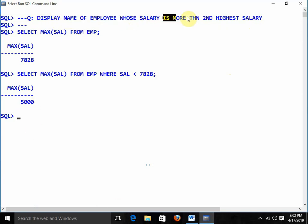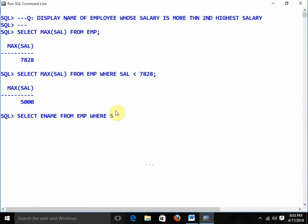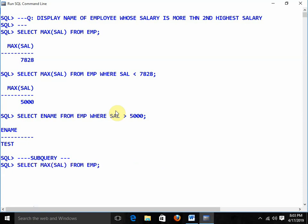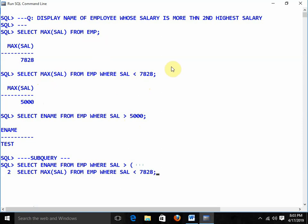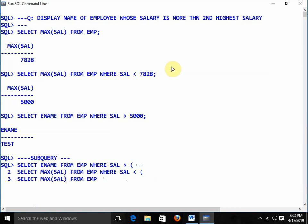Now display the name of the employee whose salary is more than 5000: SELECT ename FROM emp WHERE sal > 5000 and we get the result. Now combining into subqueries: write the last line SELECT ename FROM emp WHERE sal > (SELECT MAX(sal) FROM emp WHERE sal < (SELECT MAX(sal) FROM emp)) and we are getting the result.